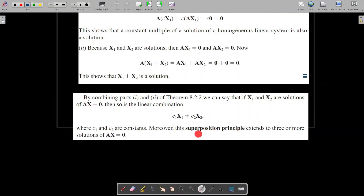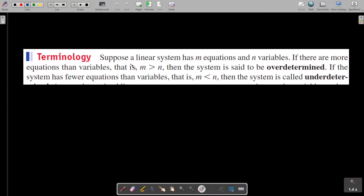This is the Superposition Principle. It states that if x1 and x2 are two solutions of Ax equals 0, then any linear combination c1x1 plus c2x2 is also a solution of the same linear system. Now, regarding terminology: suppose a linear system has m equations and n variables. If there are more equations than variables, that is m greater than n, then the system is said to be over-determined. If the system has fewer equations than variables, that is m less than n, then the system is under-determined.